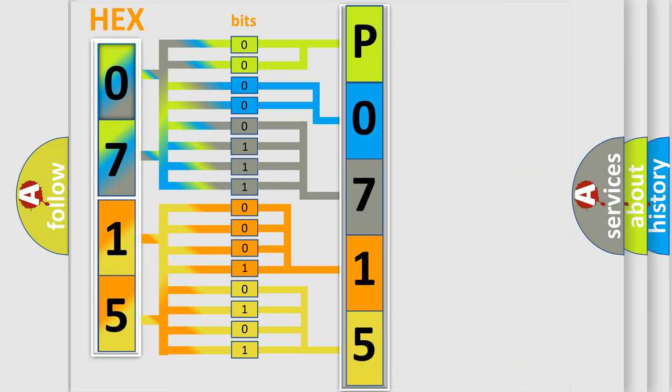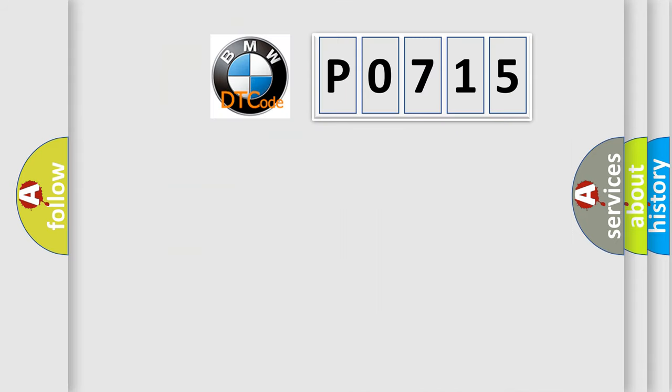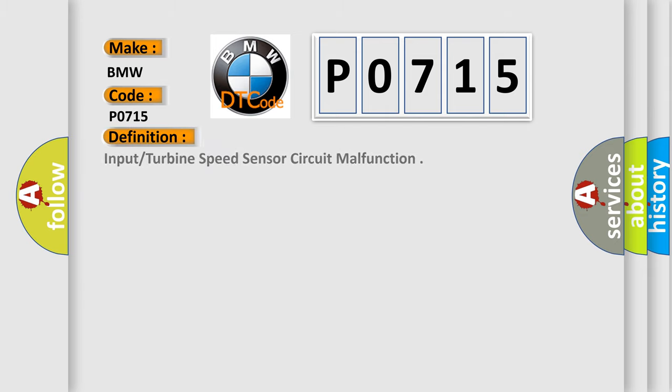We now know in what way the diagnostic tool translates the received information into a more comprehensible format. The number itself does not make sense to us if we cannot assign information about it to what it actually expresses. So, what does the Diagnostic Trouble Code P0715 interpret specifically to BMW car manufacturers?